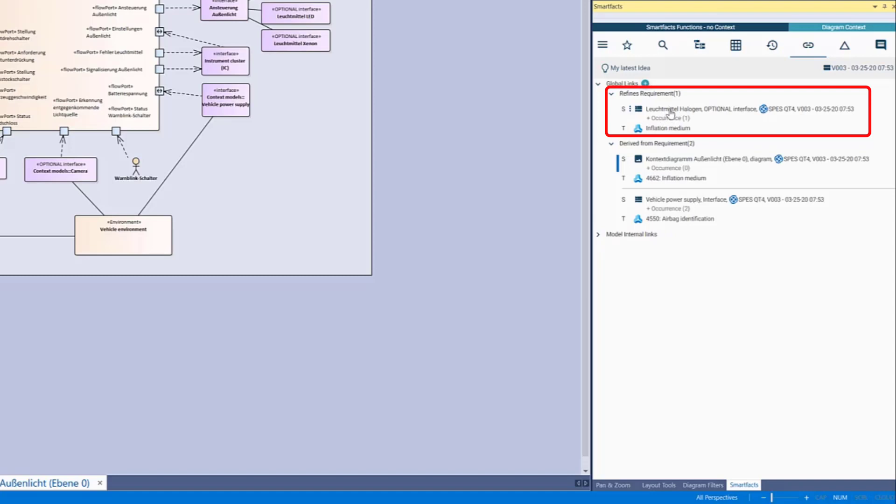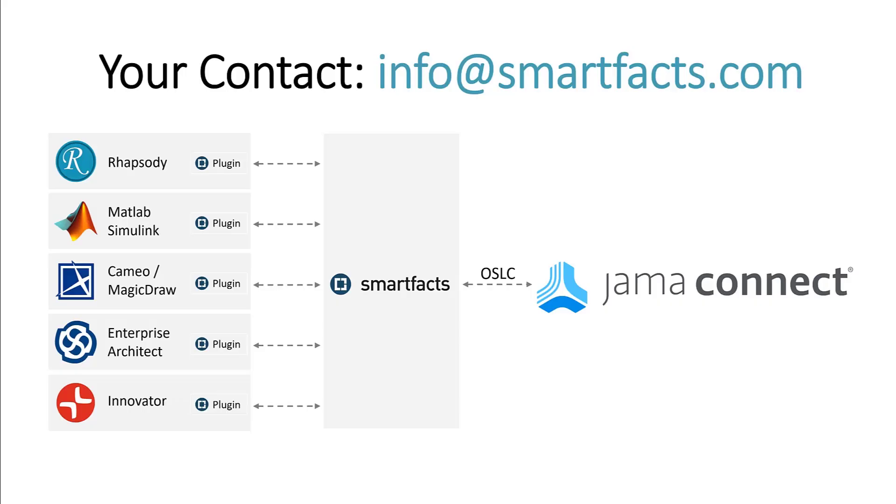So links are always bi-directional. You can add, delete, consume and navigate links from both sides from within JAMA Connect and from within Enterprise Architect.